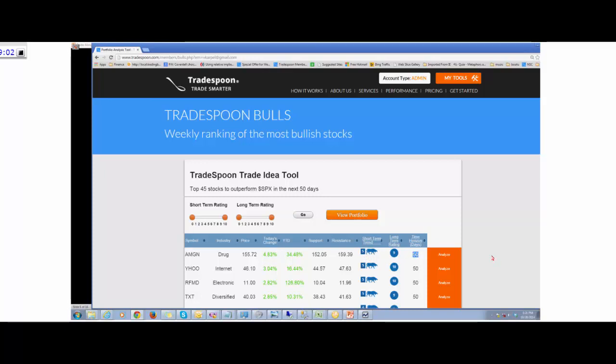Trading options, we statistically found that the best time horizon is 50 to 75 days to options expiration to trade a stock, because it has enough premium in the options so that even if the stock doesn't go in your direction or stays the same, you can still make money by selling the option premium.